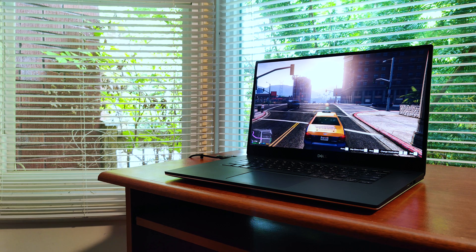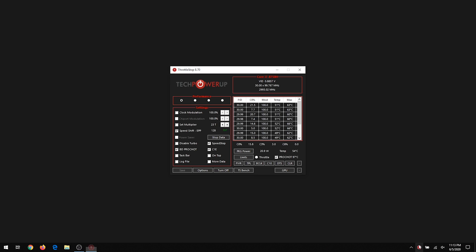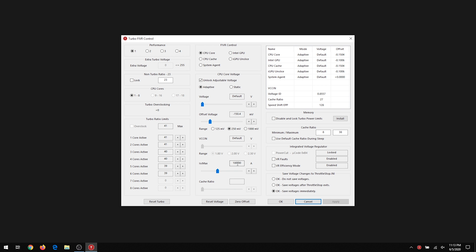To do this we need an application called Throttle Stop — the same application we used to undervolt the CPU in the previous video. First, launch Throttle Stop, then click on the 5R button. On the bottom left corner you'll see a panel that says turbo ratio limits. Under the gaming profile, I've set the frequencies on a downward slope, starting from 4.1GHz when 1-2 cores are engaged, and decreasing down to 2.7GHz as more cores are engaged. In-game, this means the CPU will probably be operating at 2.9 to 2.7GHz. Because games are usually heavily GPU-dependent, the gains from the extra cooling capacity will more than make up for the FPS lost by downclocking the CPU, resulting in an overall significant increase in FPS.